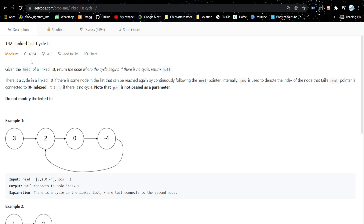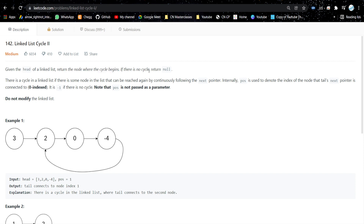The problem is Linked List Cycle II. We will be given the head of a linked list and we need to return the node where the cycle begins. If there is no cycle, return null. So we need to return the node where the loop is starting. If you see this linked list, the cycle is starting from node 2, so in the output we will return 2.